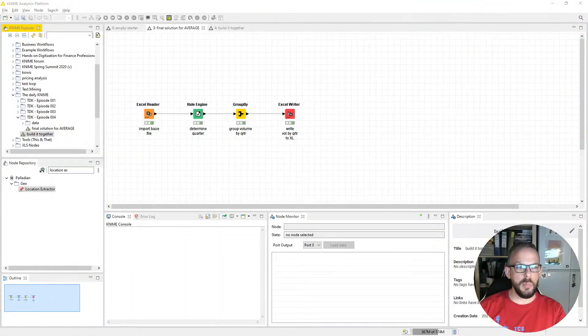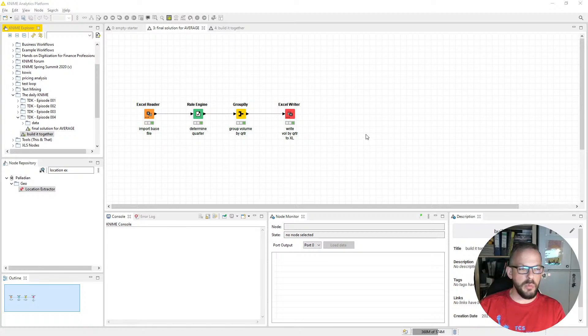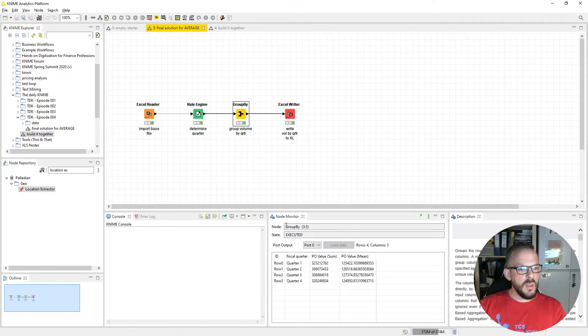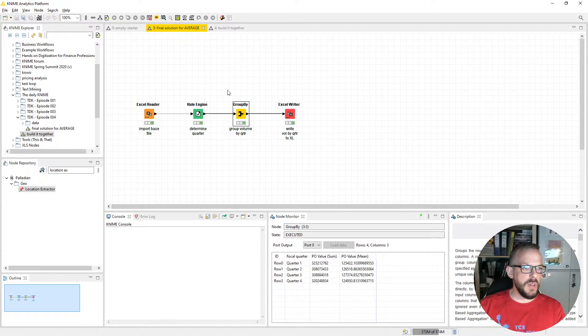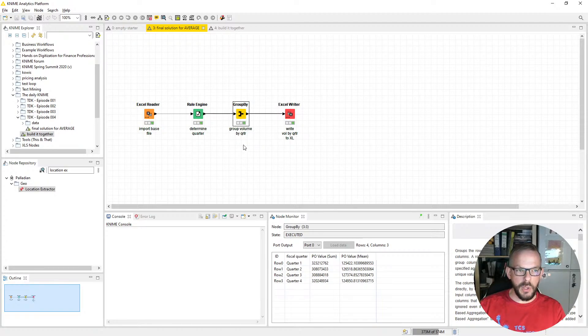Let's switch over to the screen and let me show you what we're going to build today. What you're seeing here is pretty similar to what we did in day number three, where we covered IF. However, the result will also include an average purchase order value. So we import the file, apply the rule engine just as we did in the last video, then we group — applying this time not only the sum function but also the average function — and finally write it to our Excel file.